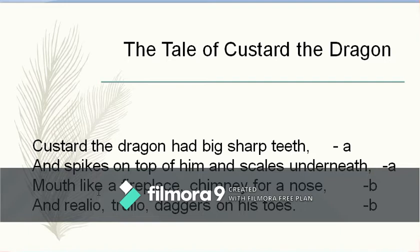Looking at the rhyme scheme: 'teeth' and 'underneath' rhyme — A-A. 'Nose' and 'toes' rhyme — B-B. So the rhyme scheme A-A-B-B is confirmed for this stanza as well.